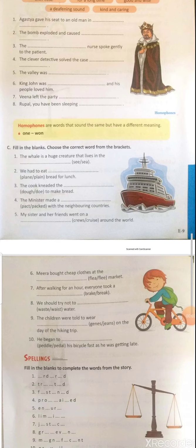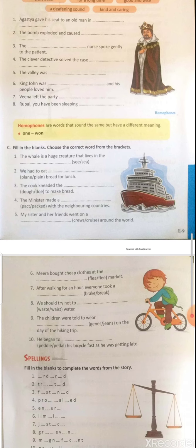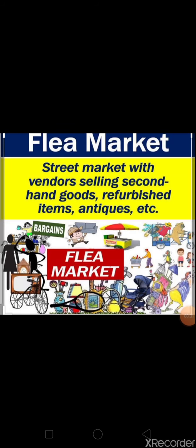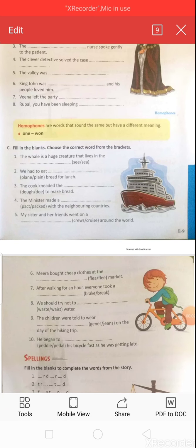Question six: 'Mira bought cheap clothes at the dash market.' Options: F-L-E-A or F-L-E-E. Look at this picture — the man is running away: F-L-E-E means to run away from a place or situation, for example, 'Why does he always flee any kind of responsibility?' Next picture: flea market means a street market selling second-hand goods. The correct answer is F-L-E-A: 'Mira bought cheap clothes at the flea market.'